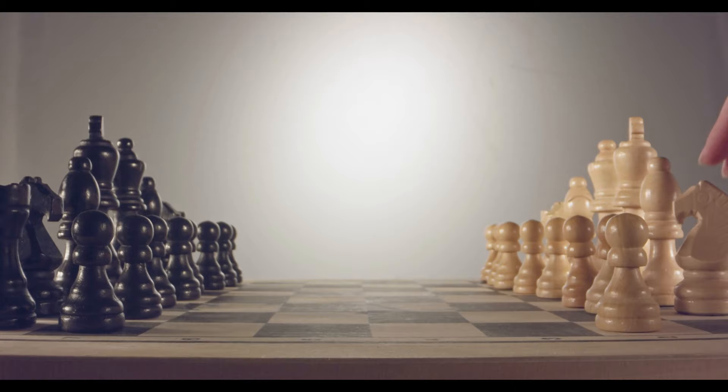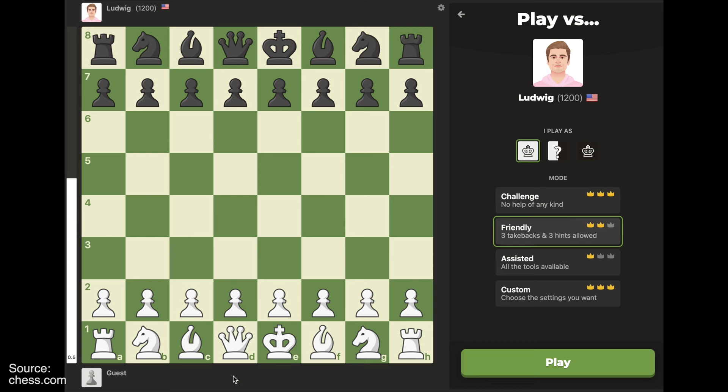To illustrate, let me give you a chess example. When you start a game, you can move any of your eight pawns or two knights for a total of 20 possible moves. But after you learn the game a little, you know that some opening moves are better than the others. So in future games, you pick the best moves and work from there.